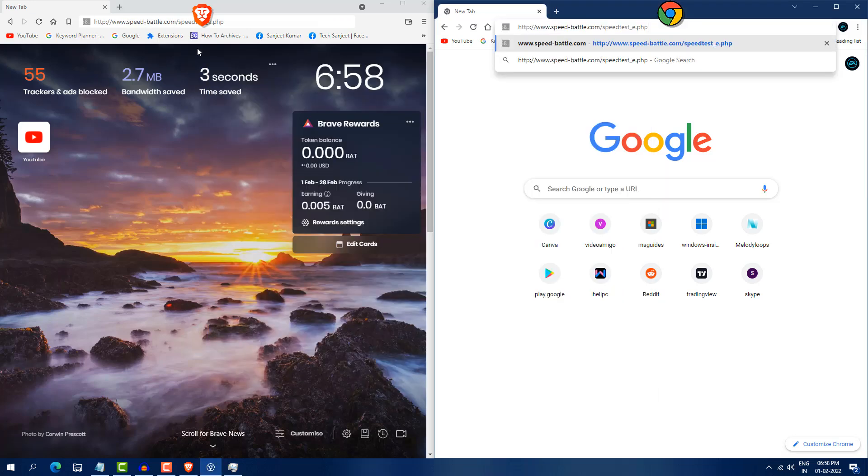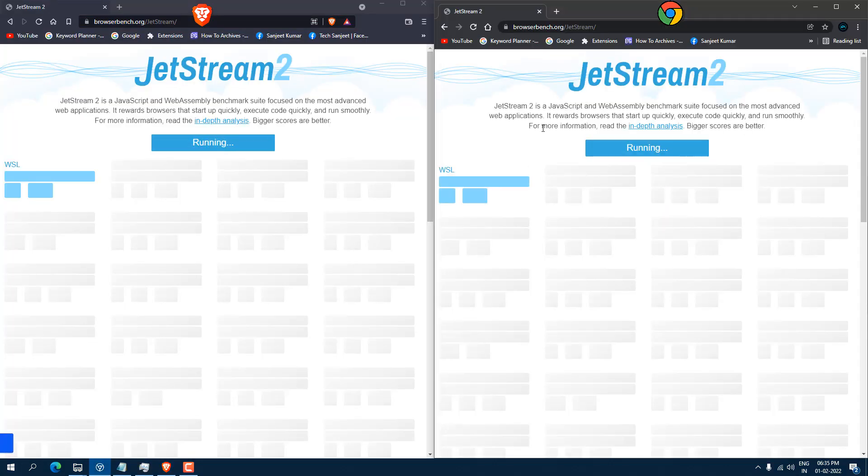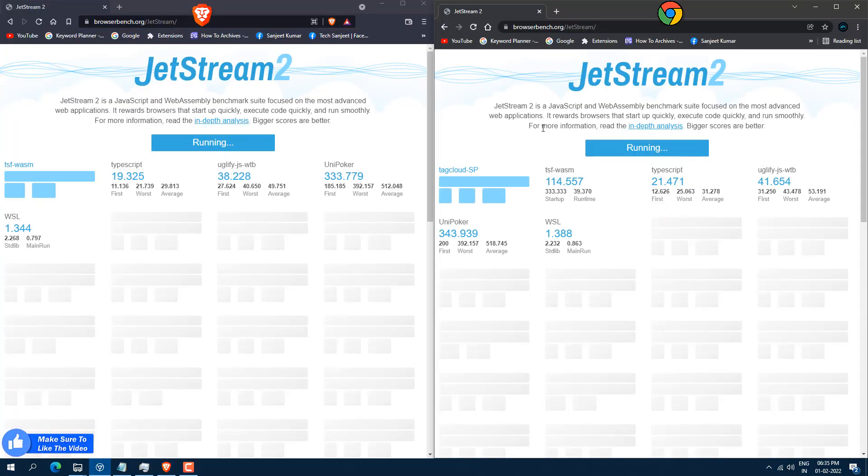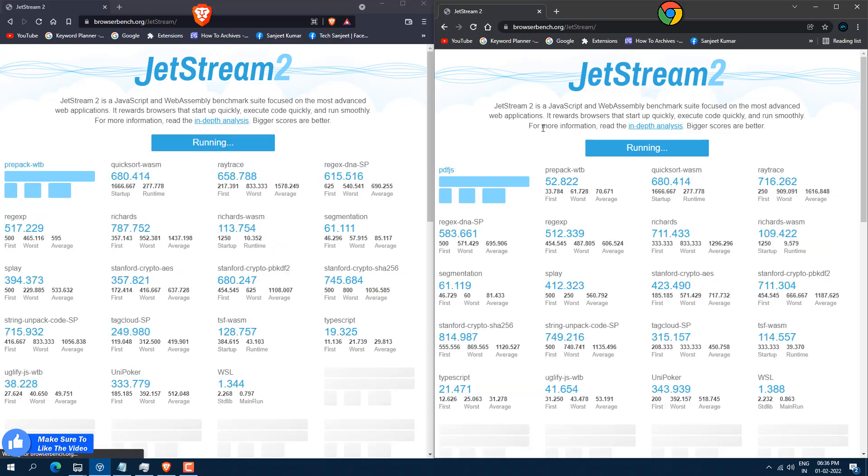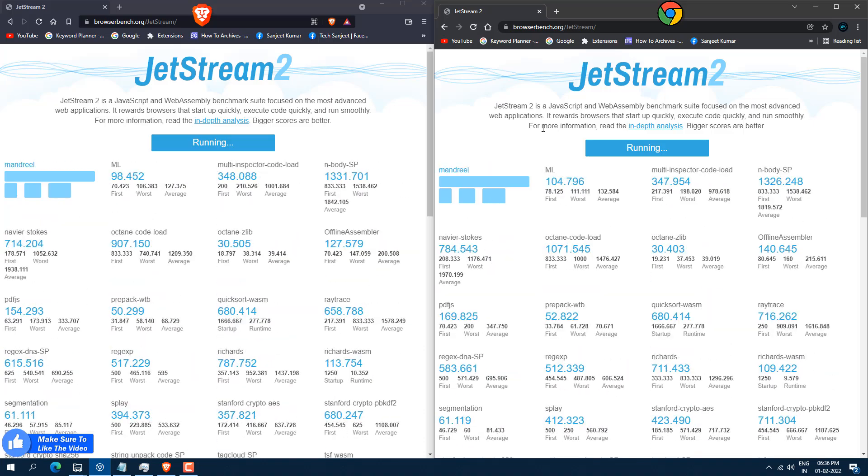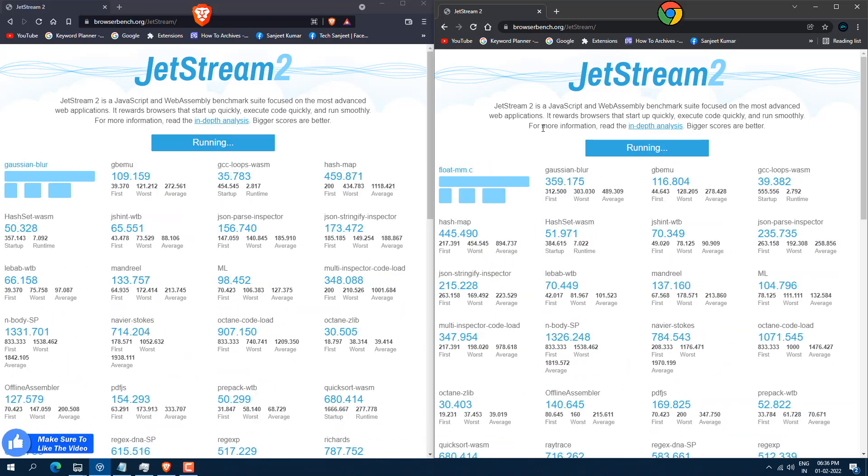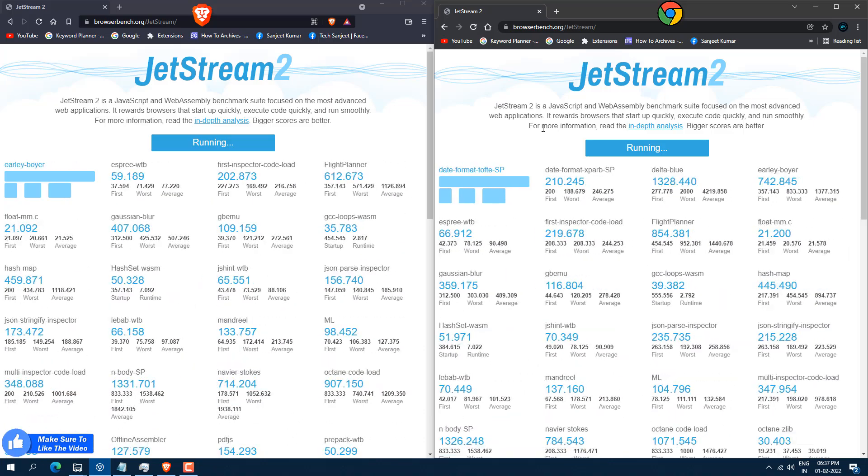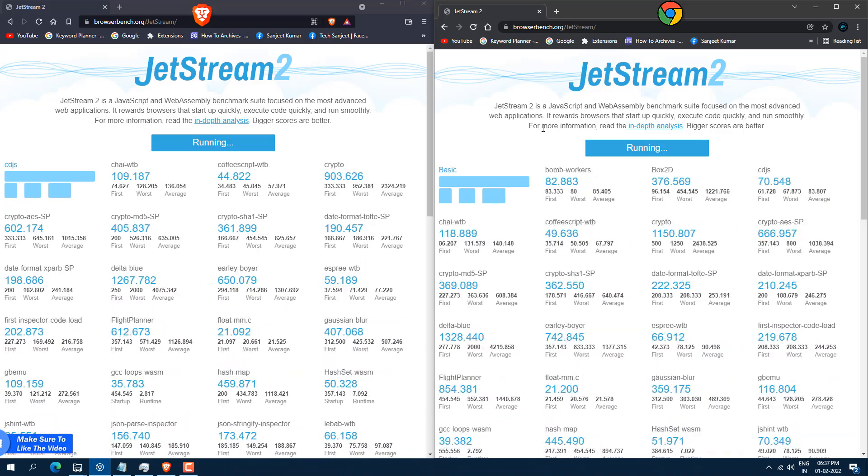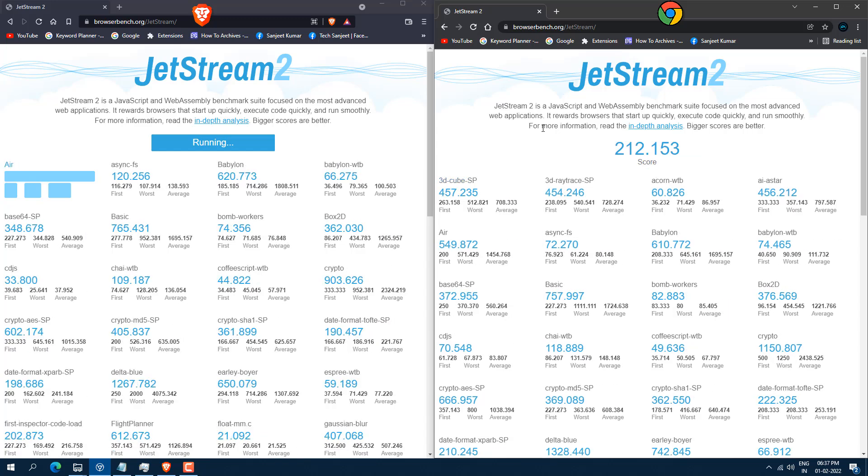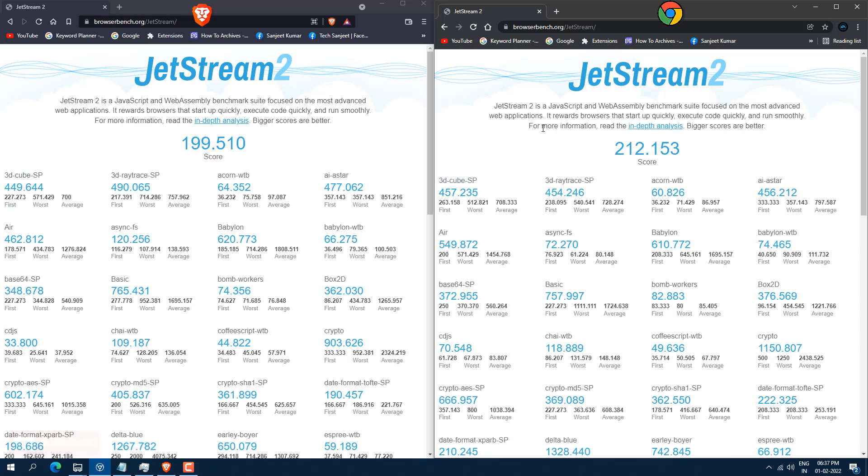Now let's jump into the speed battle. So for this, I run this test for Jetstream. So this will tell you which loads JavaScript faster on your browser. So bigger score is more better. You can see Brave browser giving 199.5 and Chrome browser giving 212.15. So here you can see clearly Chrome is winning.